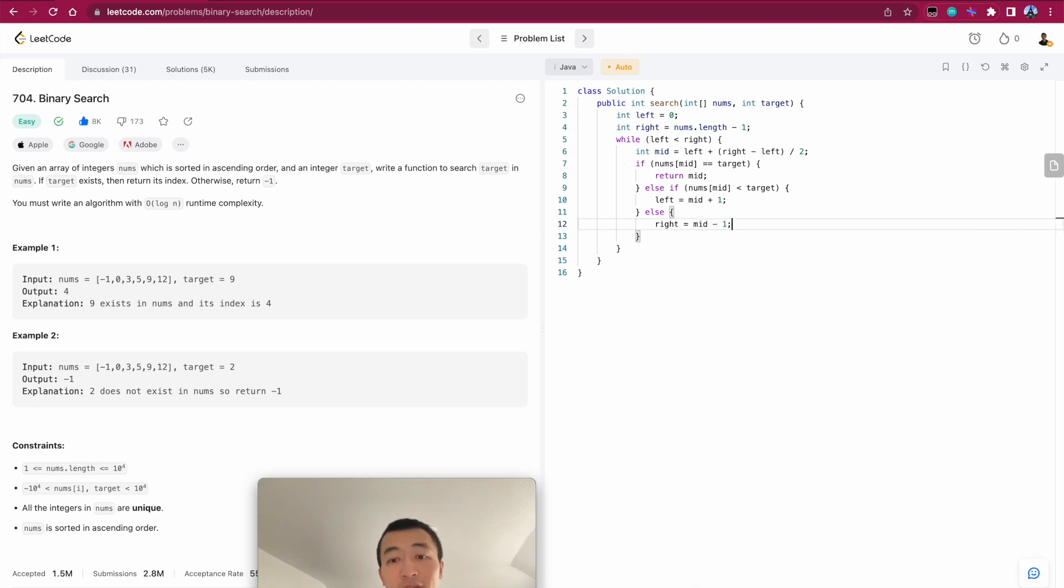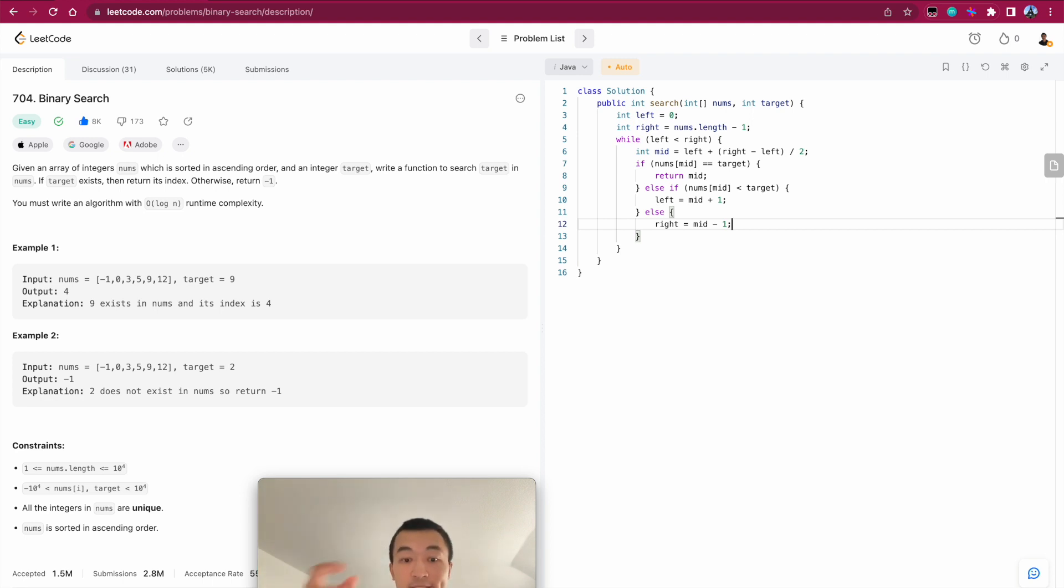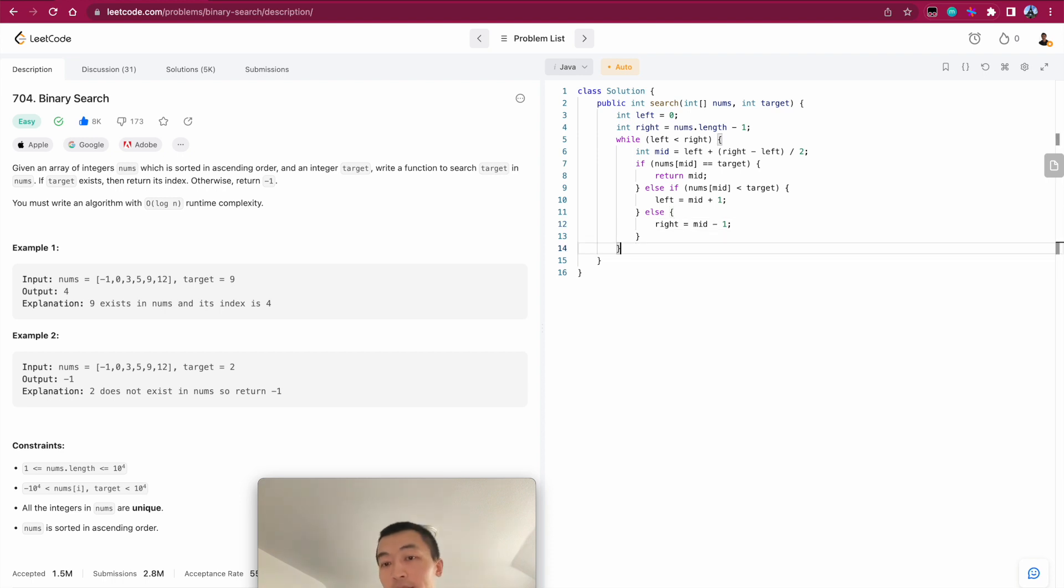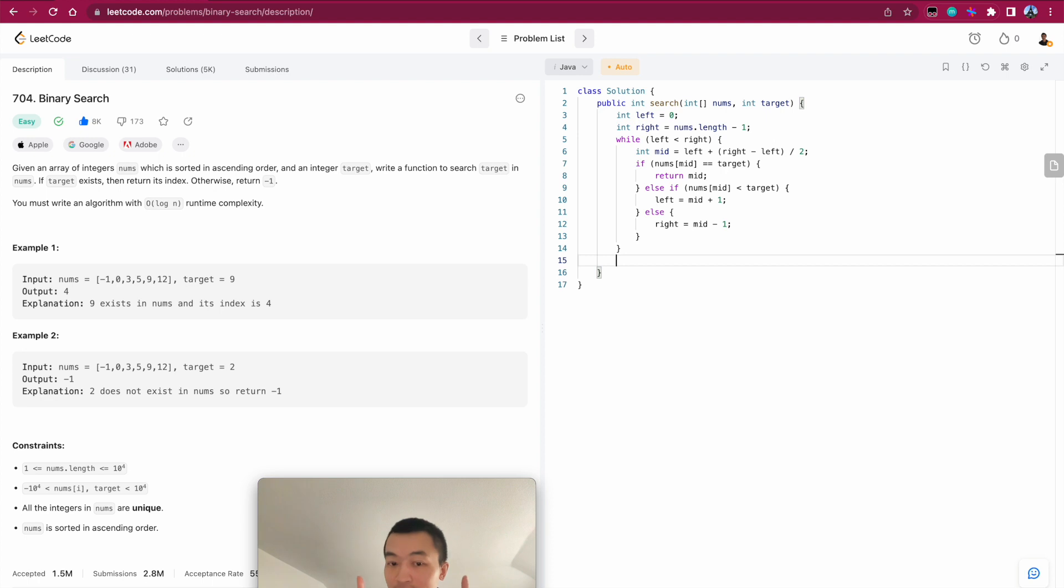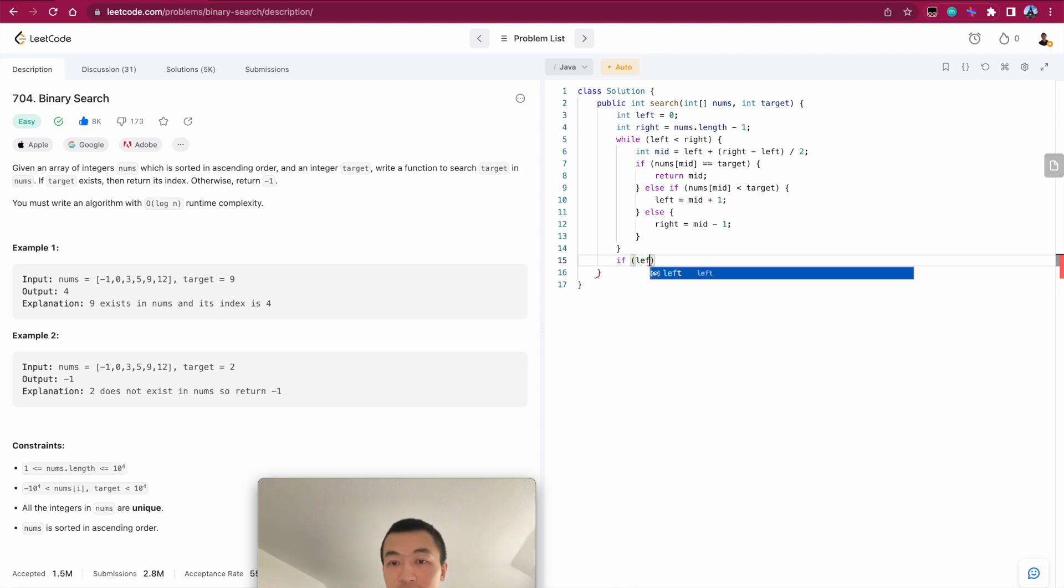So in this way, we can always update either left or right pointer or we just return the index because we find a perfect match. And then at the end of this while loop, we'll just exit. But still, we want to check if left pointer or the right pointer is matching, is pointing at a number in the array that is a match of the target.